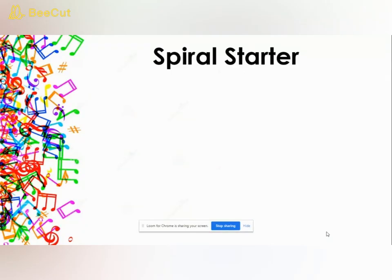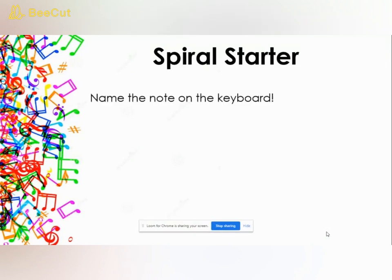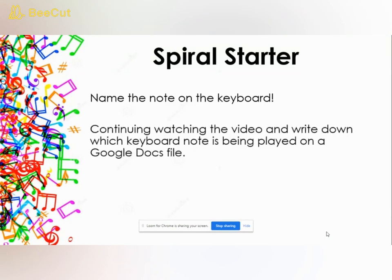We're going to start with Spiral Starter, something we've looked at in the past and we're going to review. The main thing we learned in the last lesson was notes on the keyboard. The thing to remember is that C is to the left of the two black keys, and you should be ready to work the rest out from there.